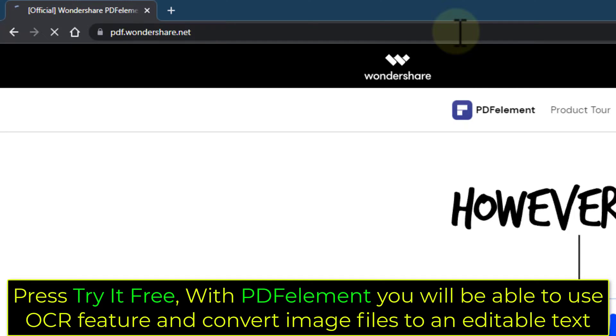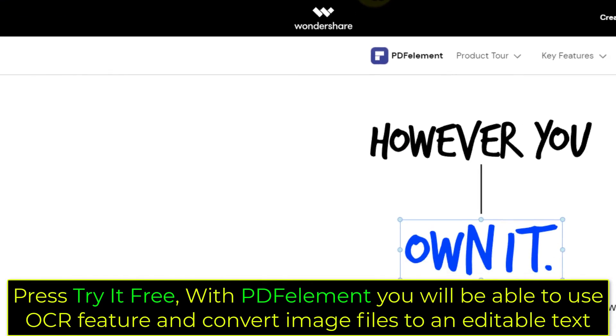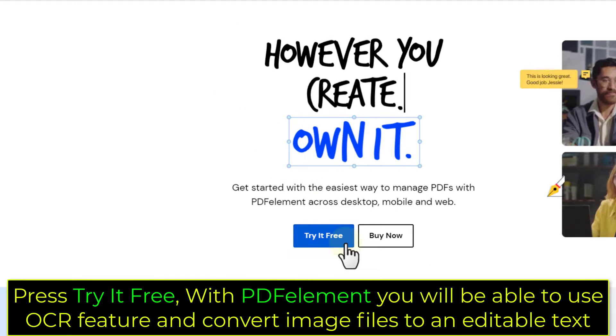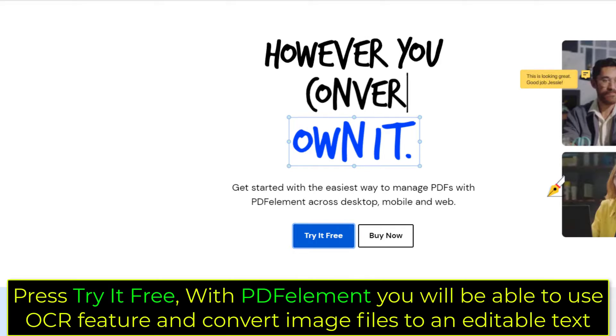Press try it free. With PDFelement you will be able to use OCR feature and convert image files to an editable text.